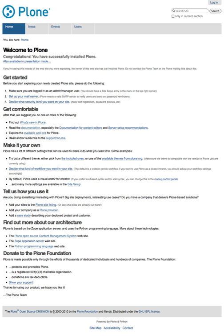A 2007 comparison of CMSes rated Plone highly in a number of categories: standards conformance, access control, internationalization, aggregation, user-generated content, micro-applications, active user groups, and value. However, as most of the major CMSes, including Plone, Drupal, WordPress, and Joomla, have undergone major development since then, only limited value can be drawn from this comparison.